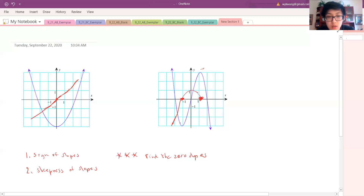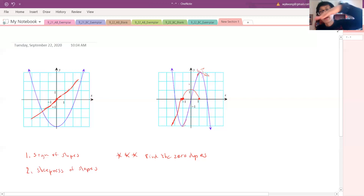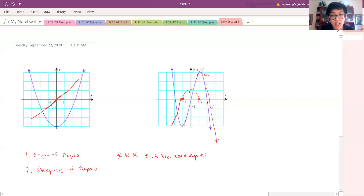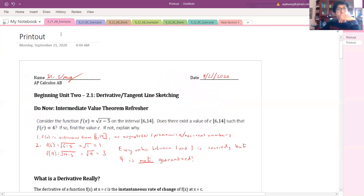Then it hits the zero slope again. It went from not very positive in this area, to super positive in the middle, then back down to zero. From this point onwards, it starts off not that negative — just coming out of the zero slope — then gets way more negative. So the slope graph goes: a tiny bit negative, then more negative. That's why we go down — it looks like an upside-down parabola.